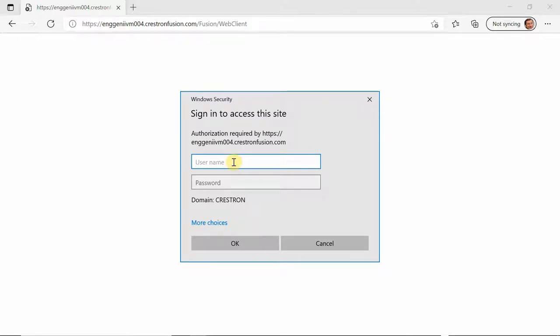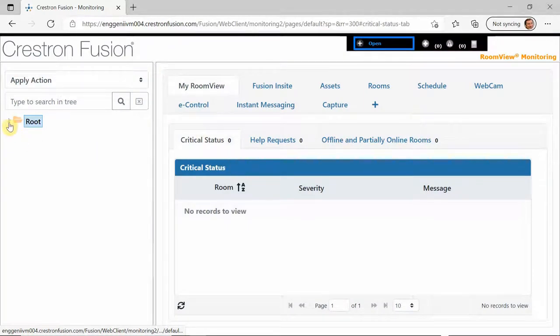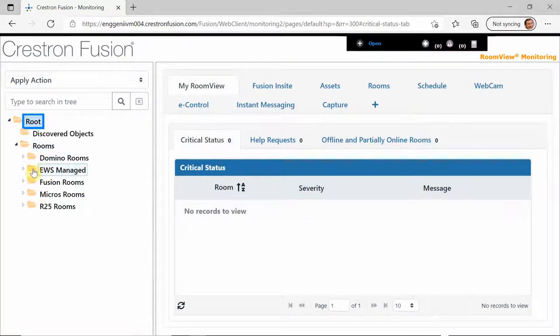And the xPanel is already stored on one of my rooms in this particular Fusion installation and it's by IP address. So we're going to demonstrate the problem and then we're going to show you how to solve the problem.